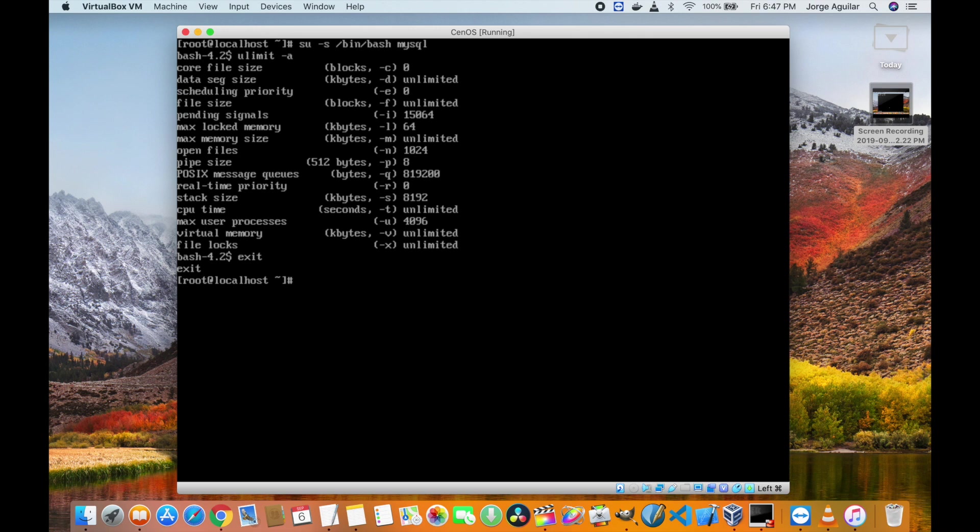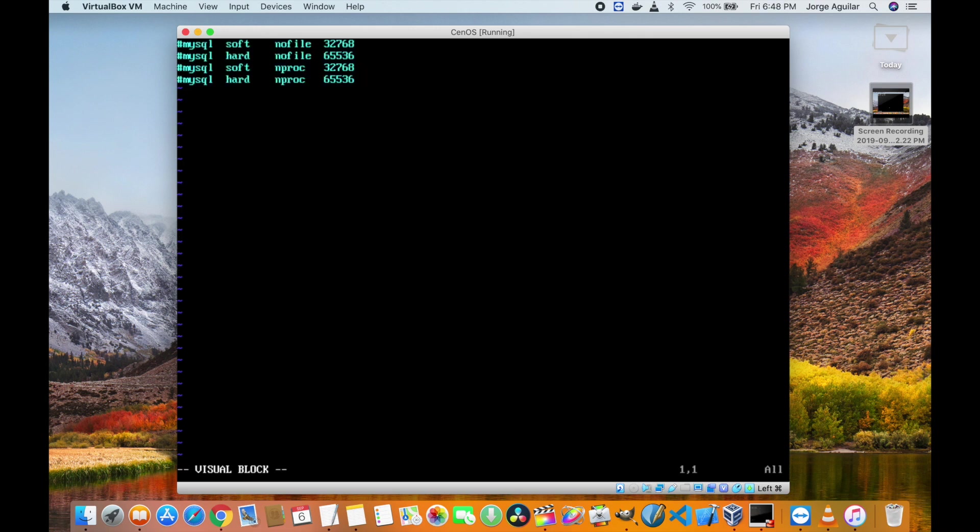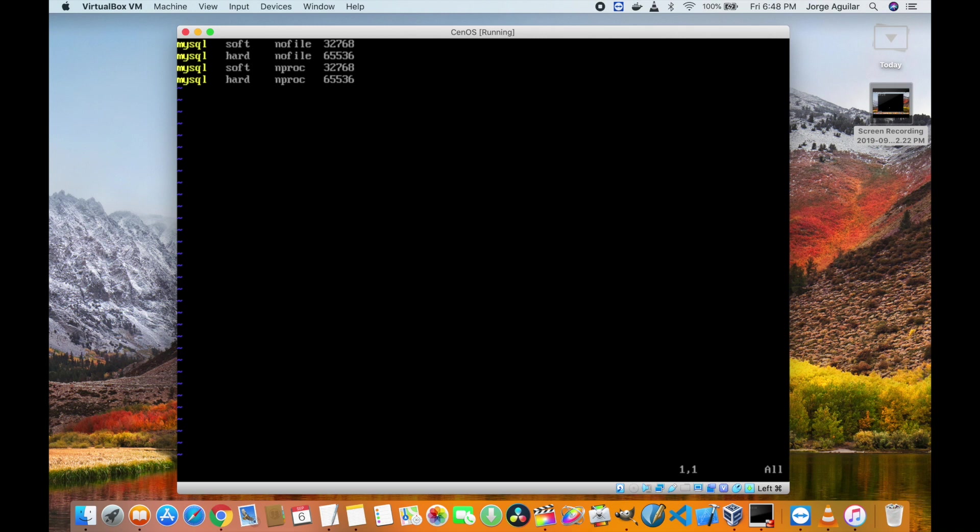I had a file already prepared for this and as you can see the new values are going to be 65536 for the hard limits and 32768 for the soft limits.